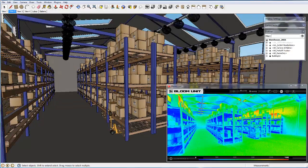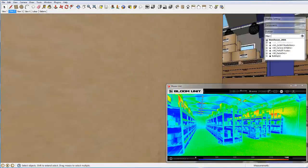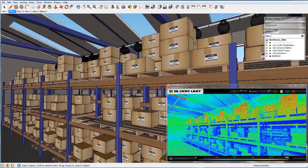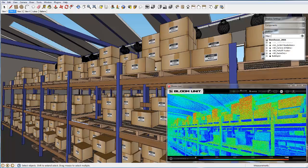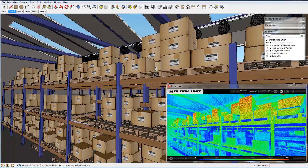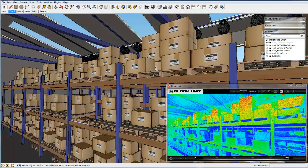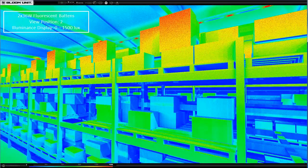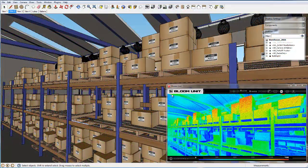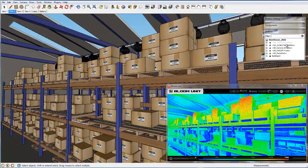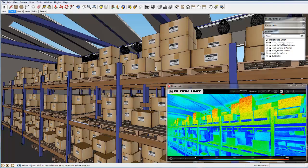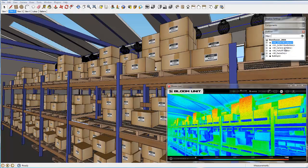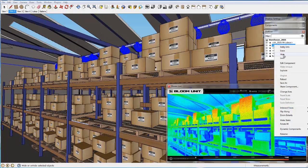Now we move our camera to the center aisle with the same false color illuminance display in the Bloom Unit viewport. Then we change the system back to the metal halide low bays and note the change in light distribution and the luminance values.